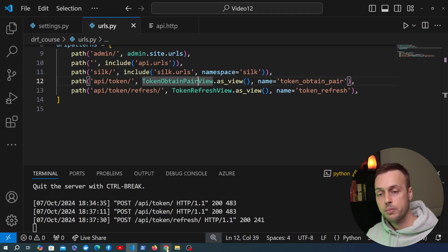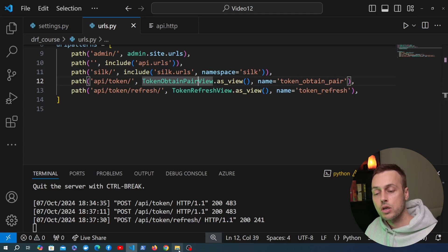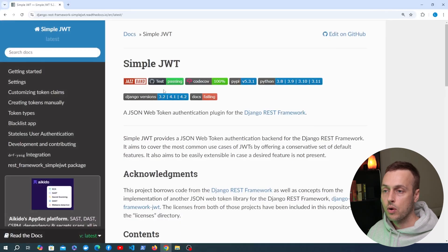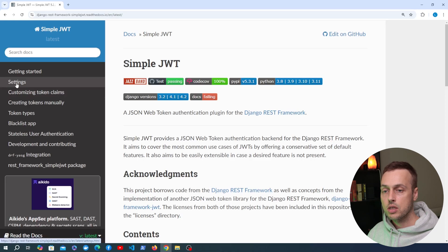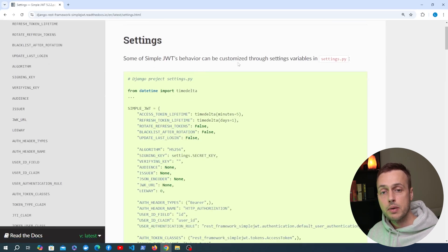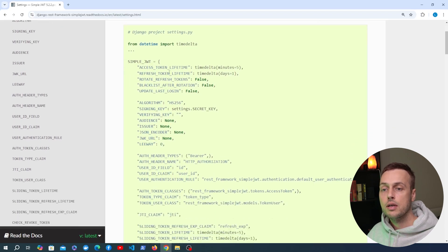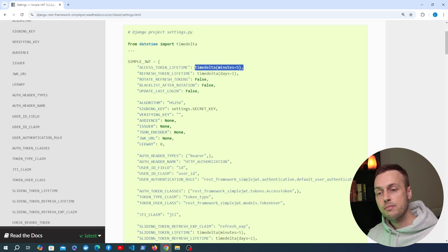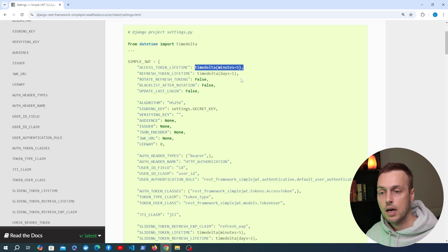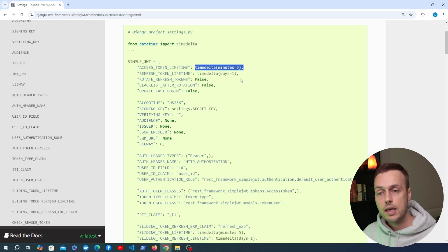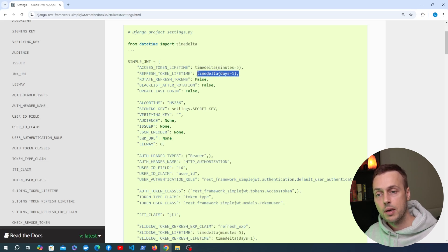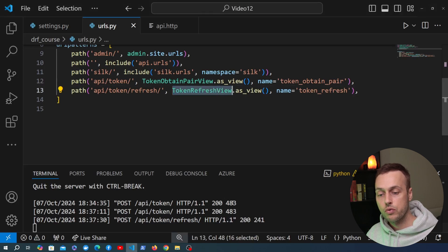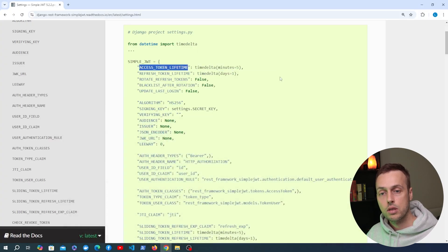I also want to look at the documentation for the simple JWT package to show some of the settings it provides. The behavior can be customized through these settings. For the access and refresh token lifetime, the default values are five minutes for the access token and one day for the refresh token. That means when you obtain an access token you've got five minutes to use it before it expires, and you can use the refresh token — which has a much longer lifespan — to get a new access token from the token refresh view.